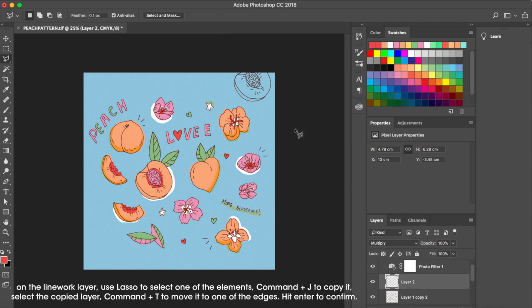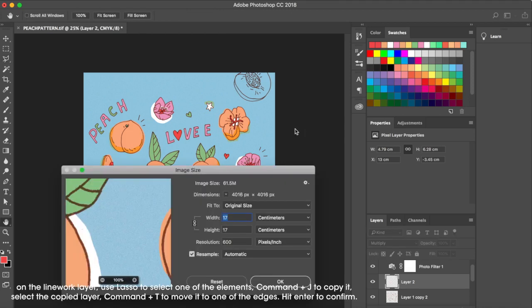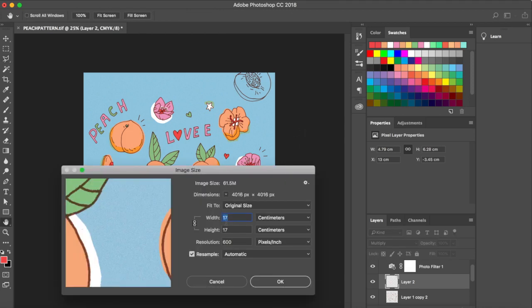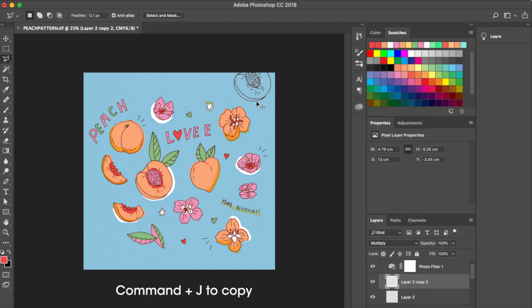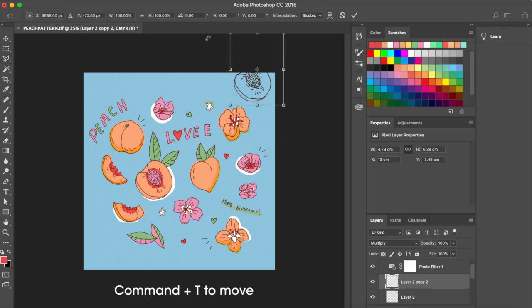And we made the canvas 17 by 17 cm, right? So basically what that means is that this guy now has to move down 17 cm. So you make another copy of that, and you hit Command T, and then up here...